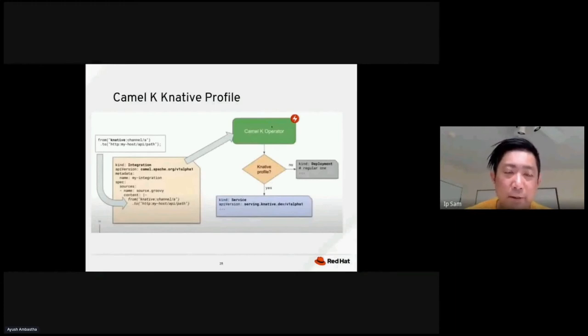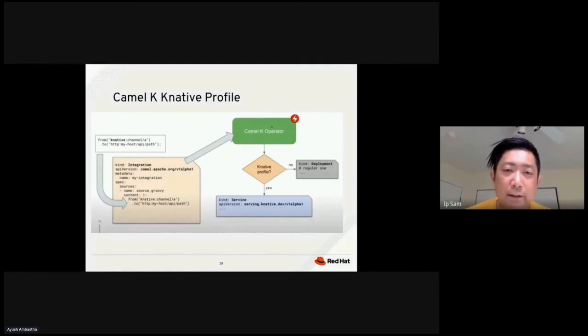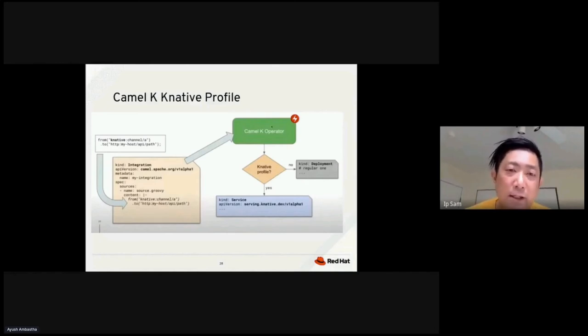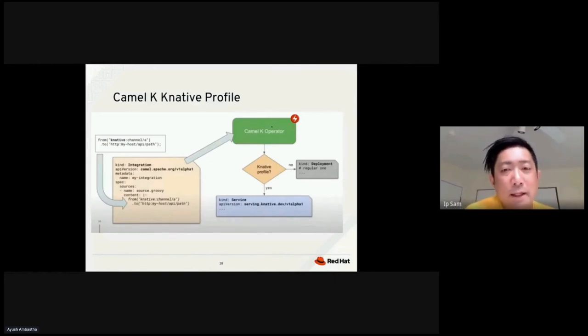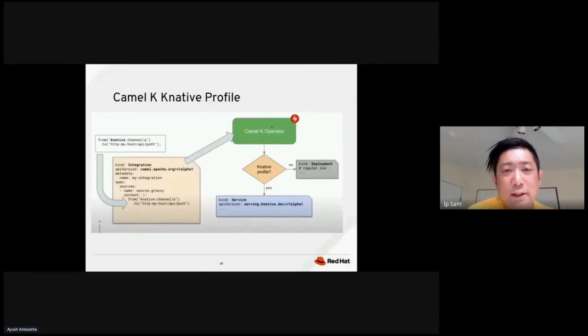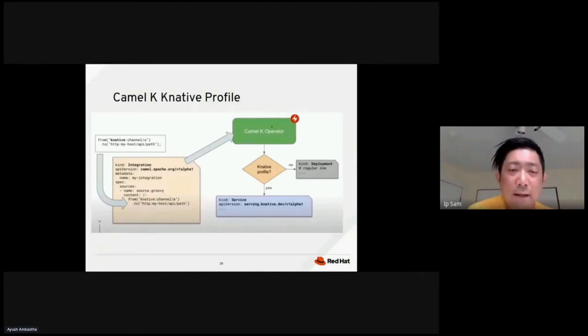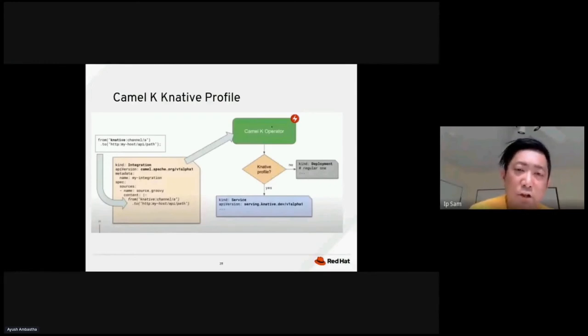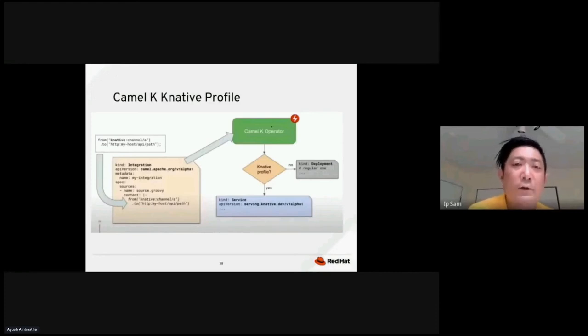So once you set up the YAML file, all you need to do is to pass this along to the CAMO K operator. When the CAMO K operator got notified, the operator will look at the file and make a decision. Is it a K native profile? If this is yes, this is a K native profile, then it will generate a new YAML file, set the kind to surface, and then use that new file for deployment. If this is not a K native profile, in this case, this is just a deployment object, then it will generate the new deployment kind YAML file based on the information and use that for deployment. So this is a high level architecture of how the CAMO K operator would work.